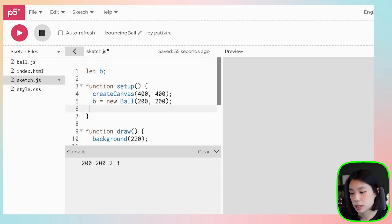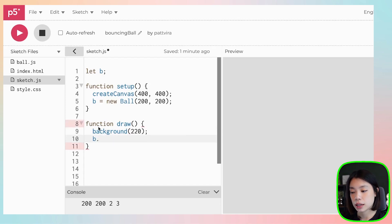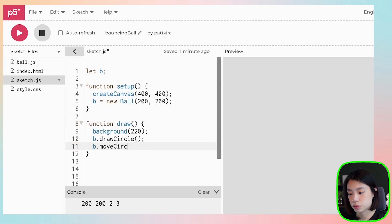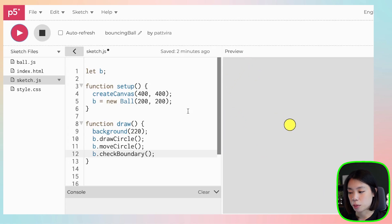Now we want to call the functions. The way to call a method is similar to accessing data: you use the object name, dot, and the function name. After adding all three method calls, the ball bounces around. We have now changed a procedural programming program into an object-oriented one. The main difference is that all the data and all the functions are encapsulated within the object itself.